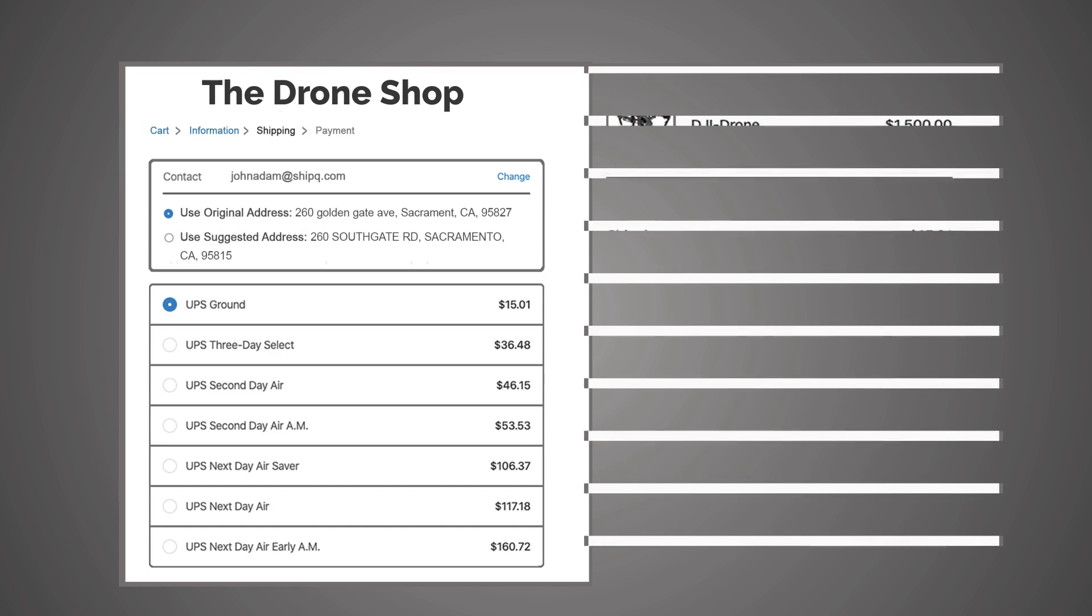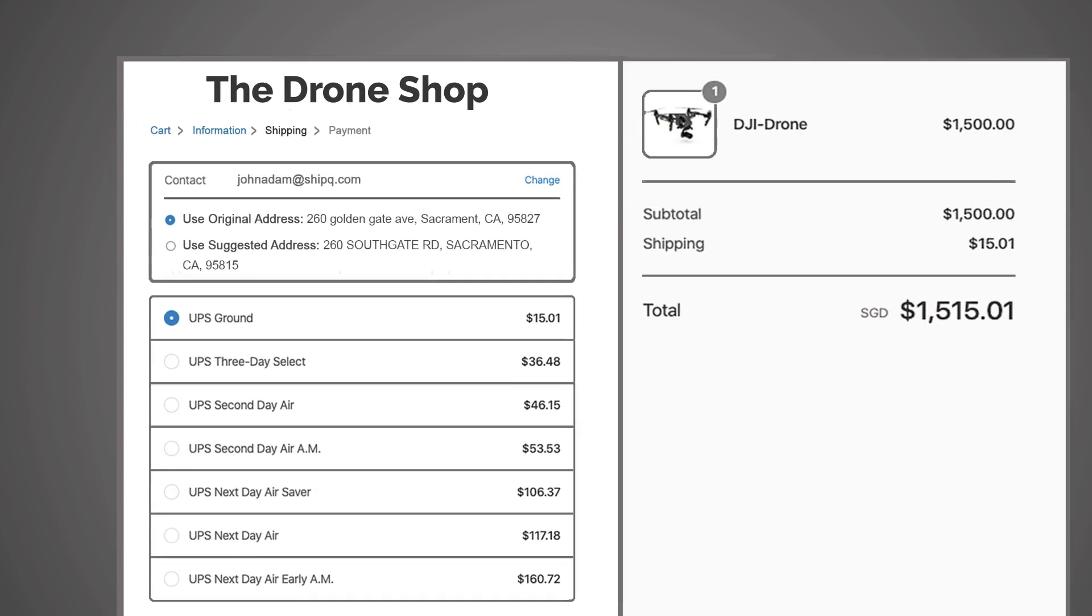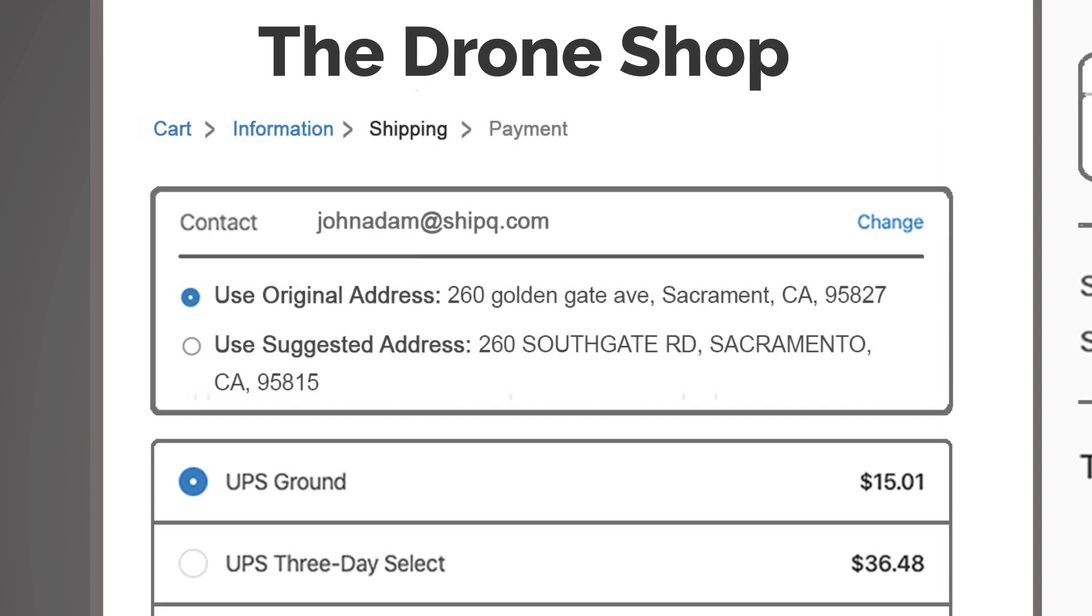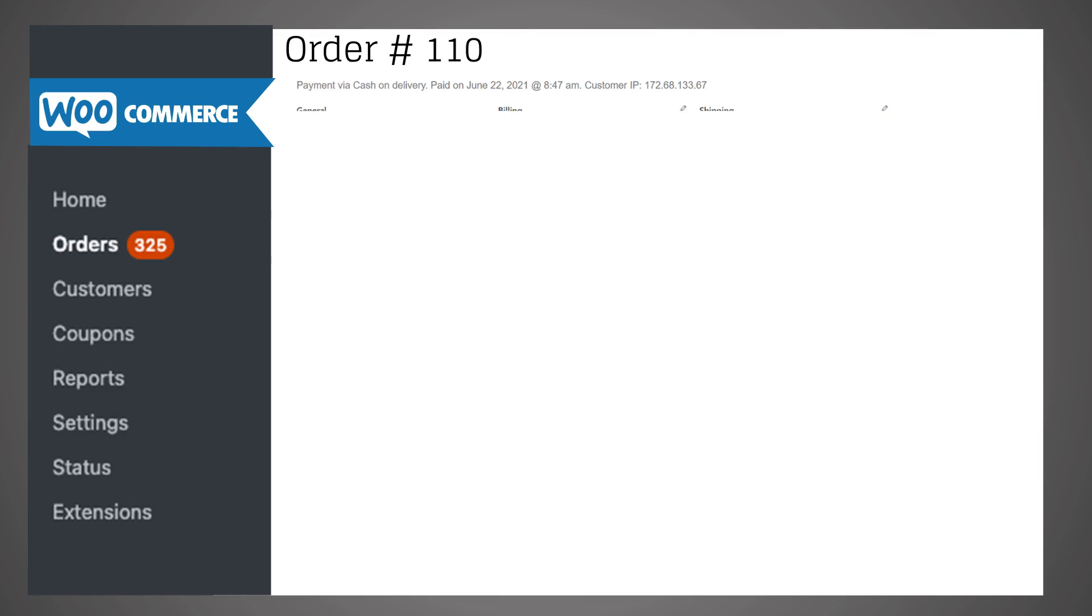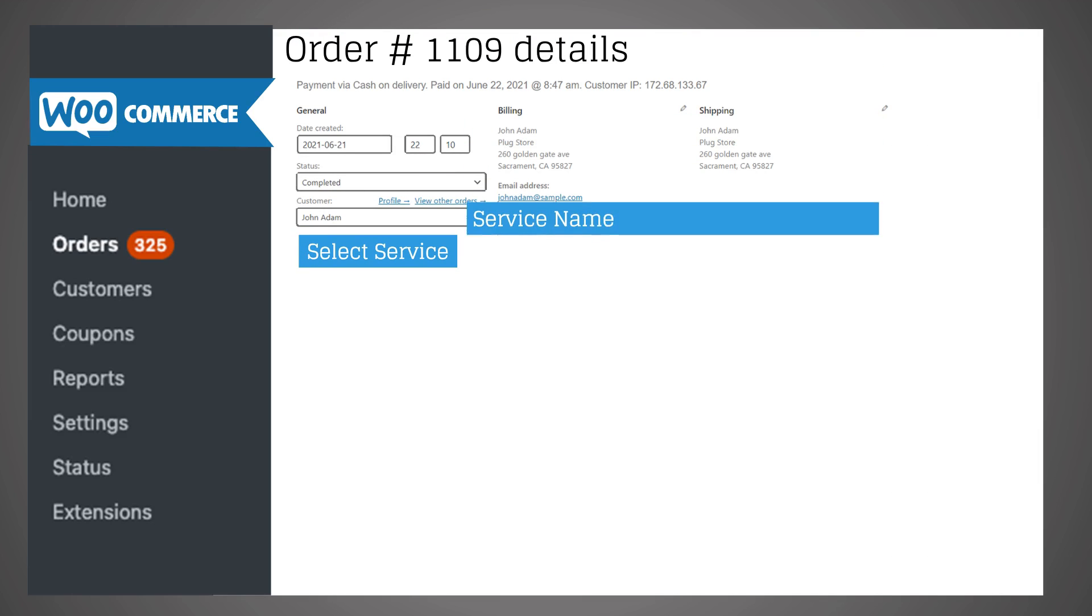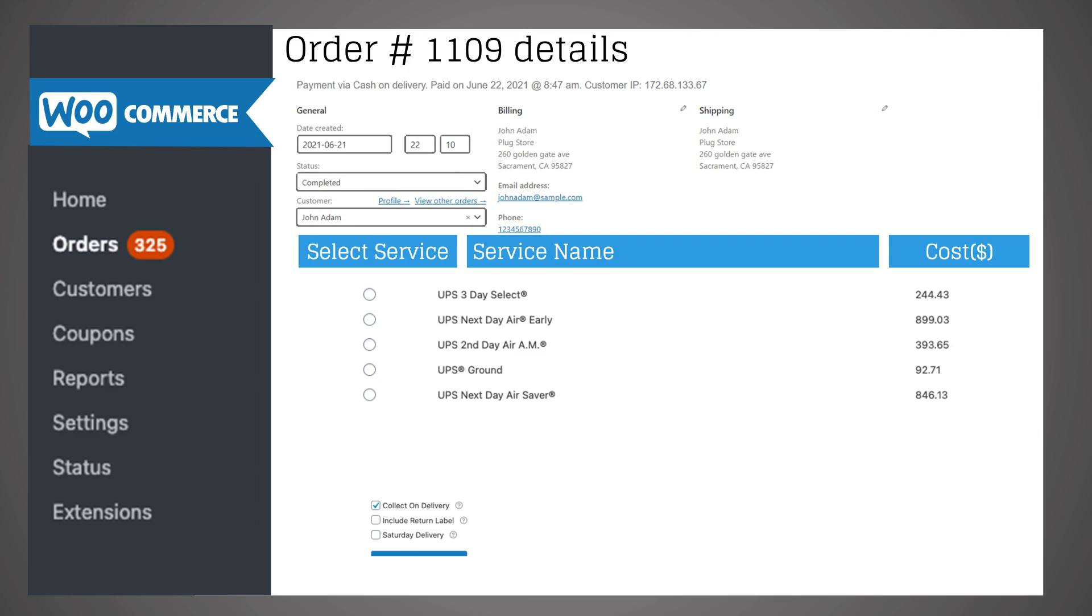PluginHive saves you a lot of time and money with the auto address complete feature at checkout and by displaying the available UPS shipping services and costs before generating the shipping labels.